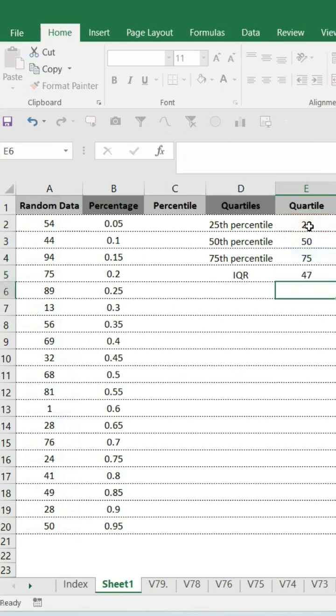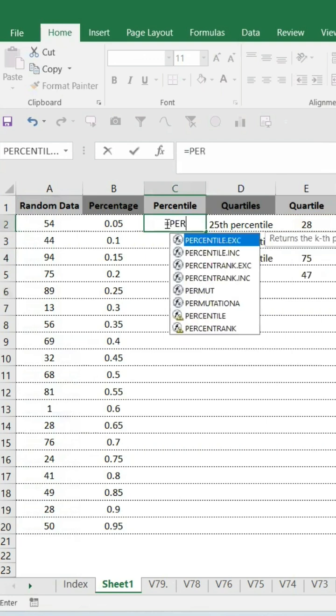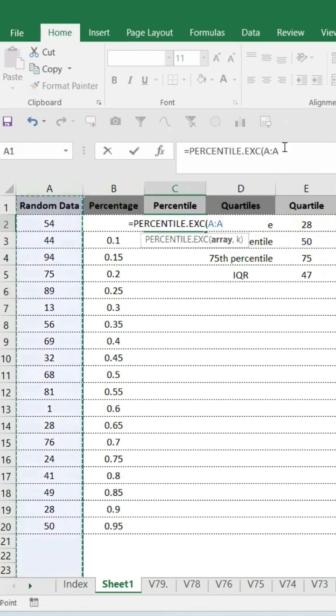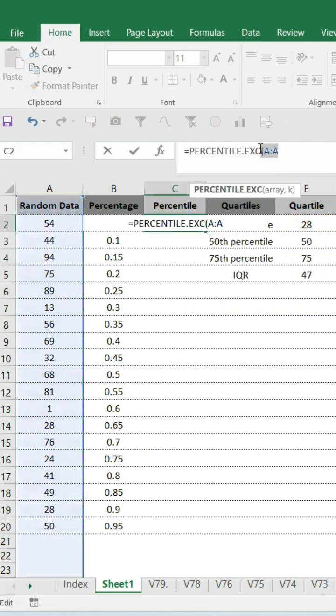Let's check in percentile. Percentile, even more detail we can find it. So percentile, select the data range. I'm going to select this as F4.